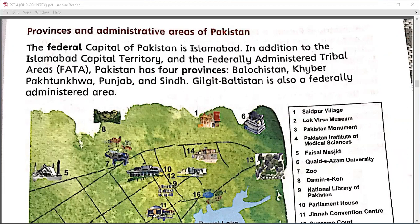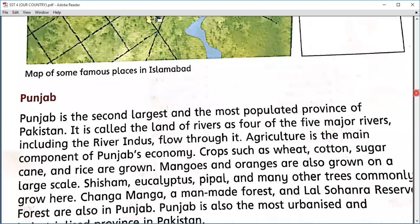We discussed Punjab, which is the land of five rivers. All five rivers of Pakistan — including the Indus, Jhelum, Chenab, Sutlej, and Ravi — flow through that land. Because all the rivers flow through this province, it is the best land for agriculture purposes, with crops including wheat, cotton, sugarcane, and rice grown here.